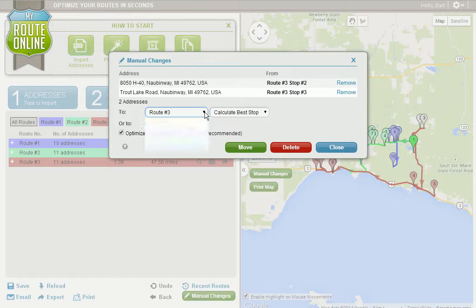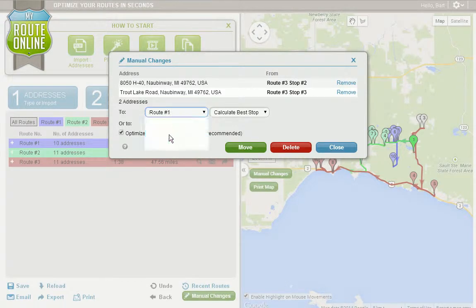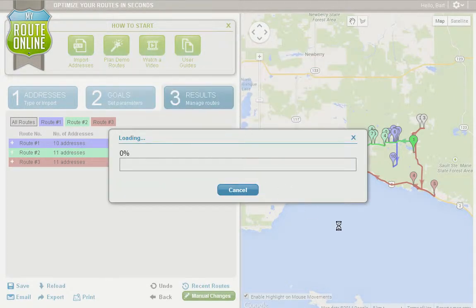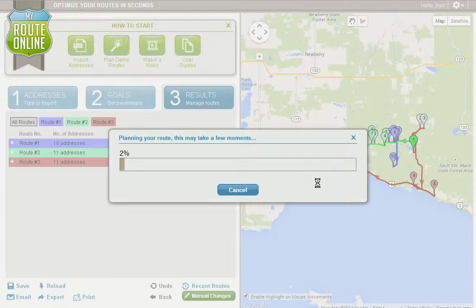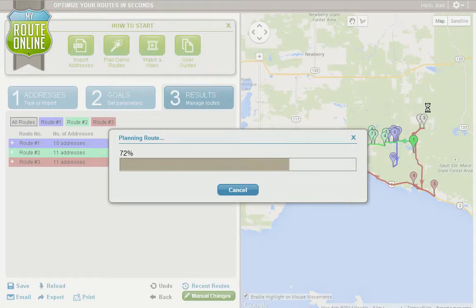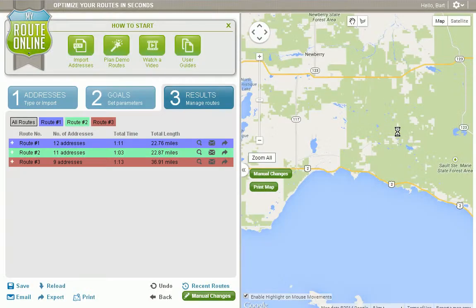I'm going to select the route that I want to move them to, and simply click Move. The program will recalculate the routes, and it's going to move these two stops from route three over to route one.